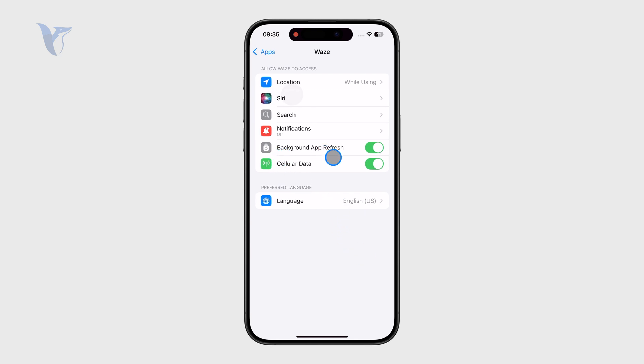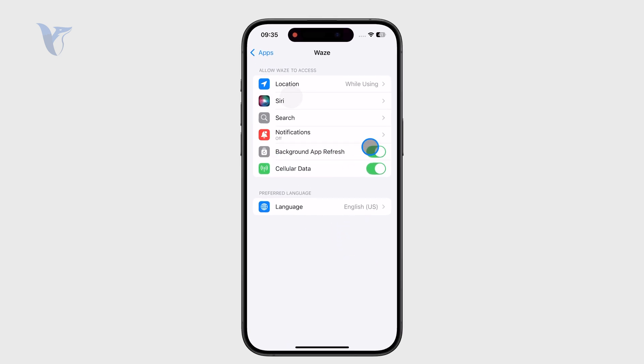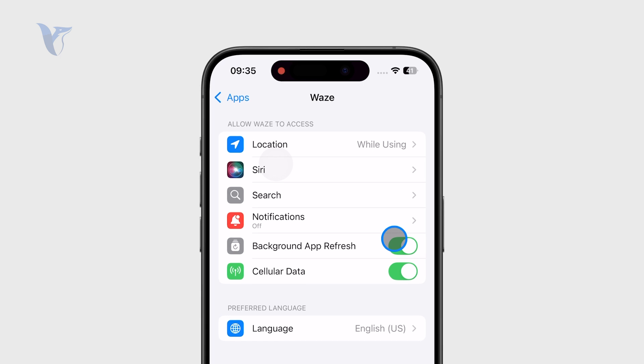There are some things here — for example, Background App Refresh. If you don't want the app to be active in the background, you can turn it off, and this could also mean that you are turning off the Waze app.